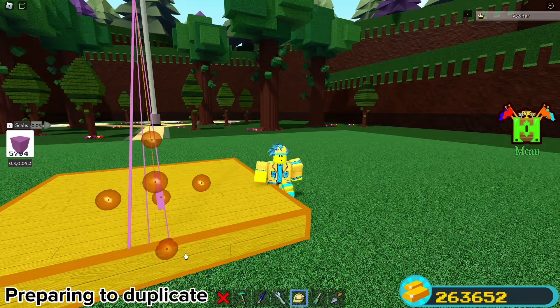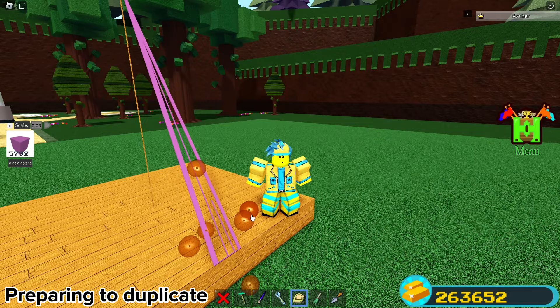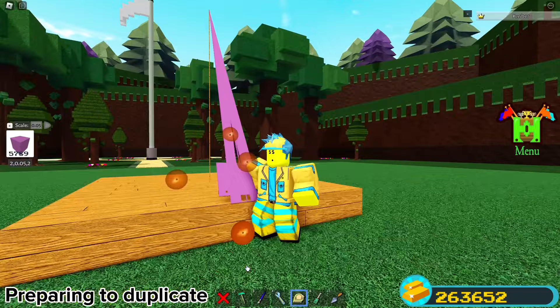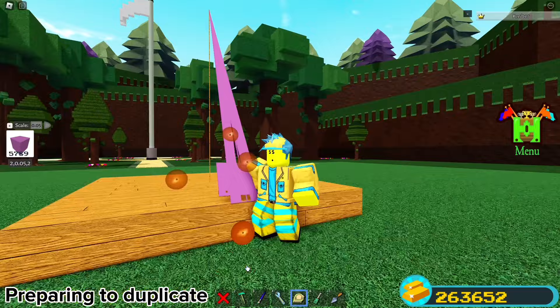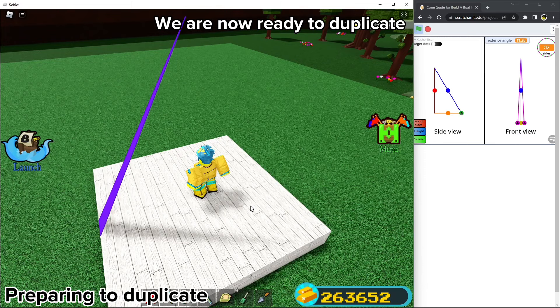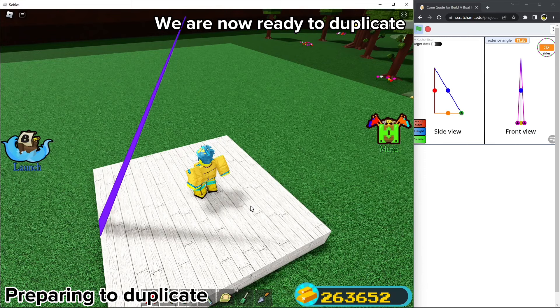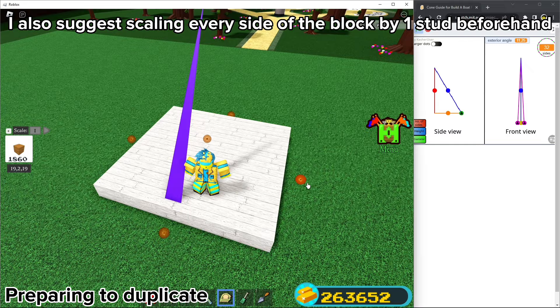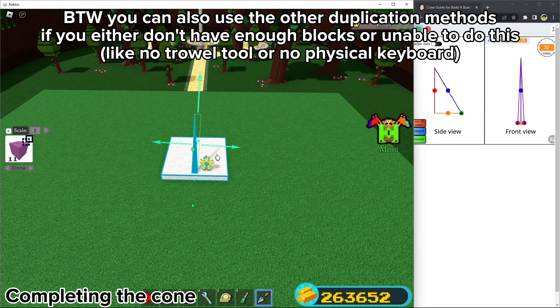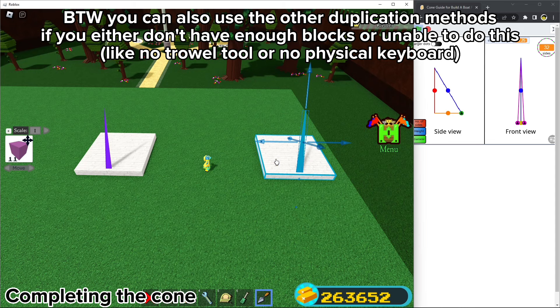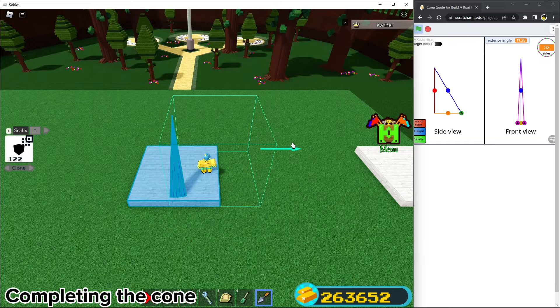Use the other angle after the 'or' for the other side. After that's done, fill up the empty spaces. After that, feel free to paint it. Lastly, delete the pole. We are now ready to duplicate — type in your exterior angle to rotate. I also suggest scaling every side of the block by one stud beforehand. You can also use other duplication methods if you either don't have enough blocks or are unable to do this, but you can do what I'm doing if you know how.